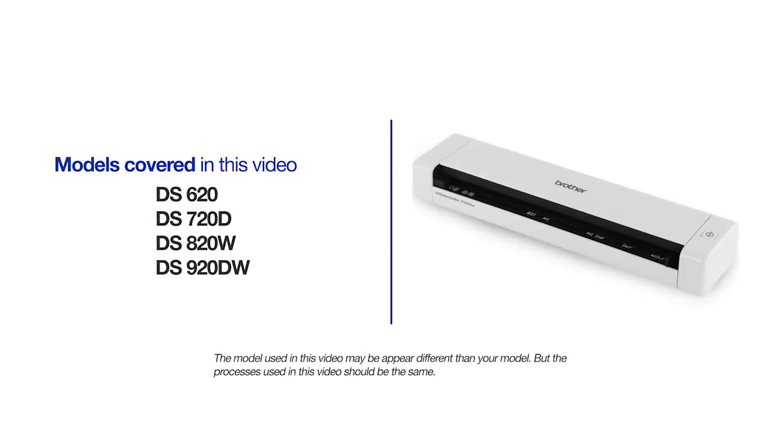This video will cover multiple models with a variety of feature sets. Even though your scanner may not match the model used in the video, the process should be the same.